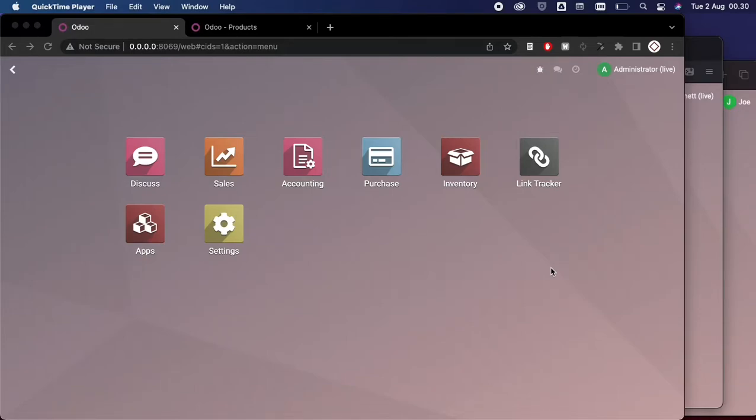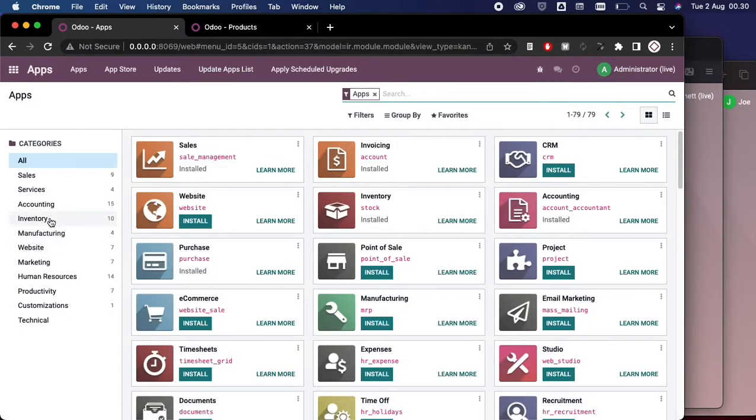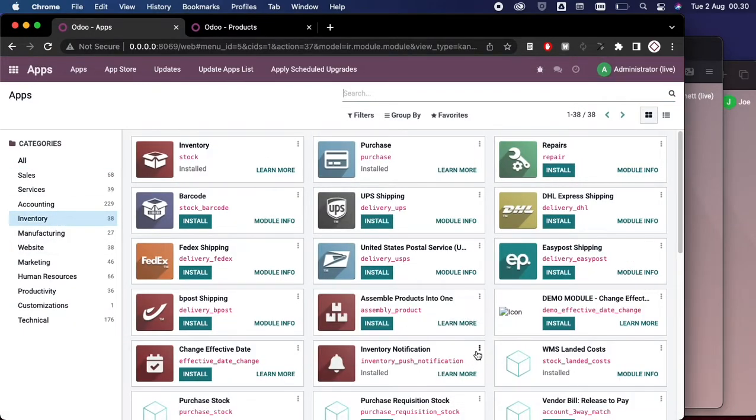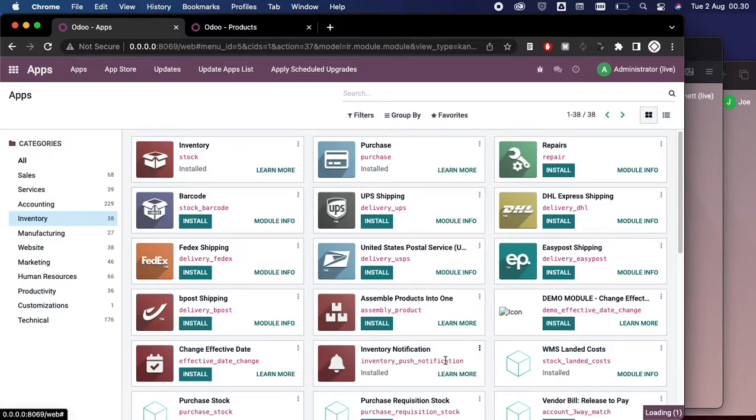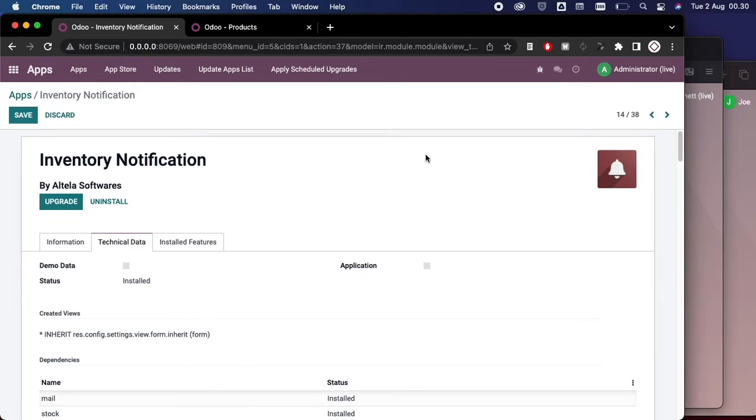Before we begin, let's see the apps menu here and we go to Inventory and make sure that this Inventory Notification here is already installed.